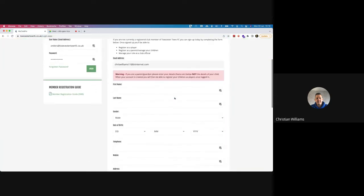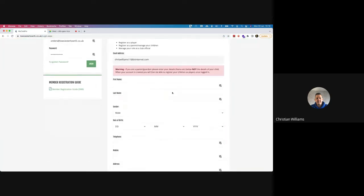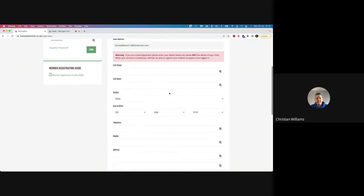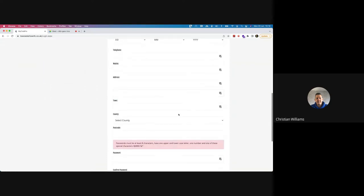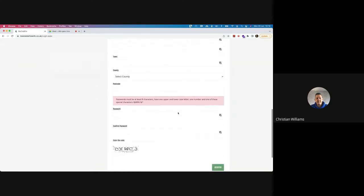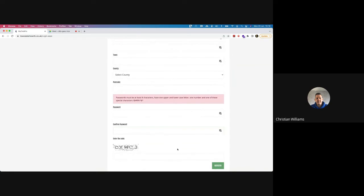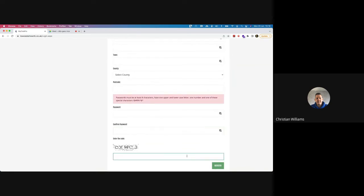Once you put your email address in, you'll be presented with a short form. All you need to do is complete your first name, last name, date of birth, and all your details, create a password, enter in the code, and hit register. Once you hit register, that will create an account on our system.